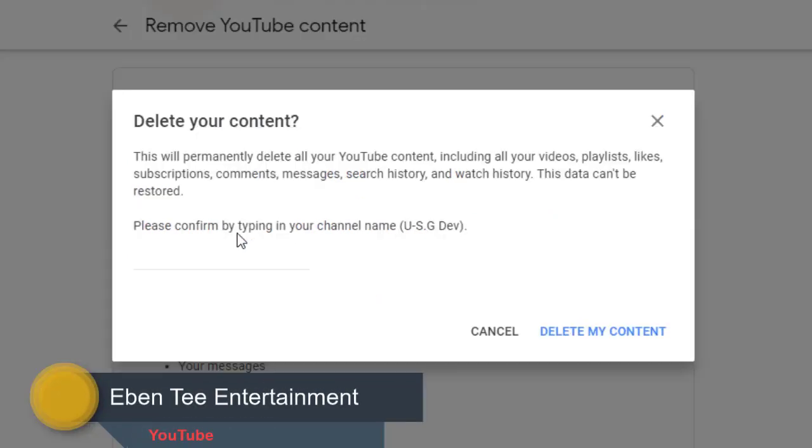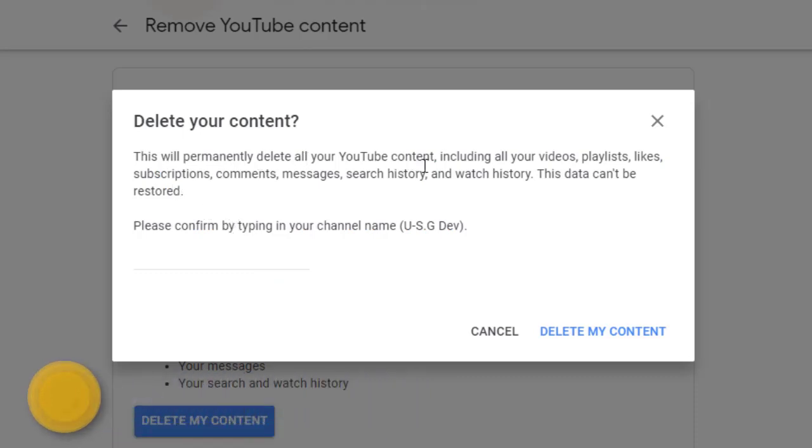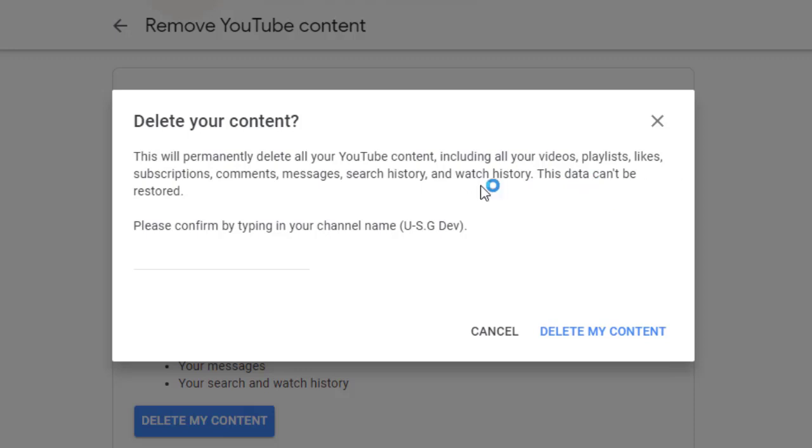Here it will say this will permanently delete all your YouTube content including all your videos, playlists, likes, subscriptions, comments, messages, search history, and watch history. The data can't be restored. Please confirm by typing in your channel name.